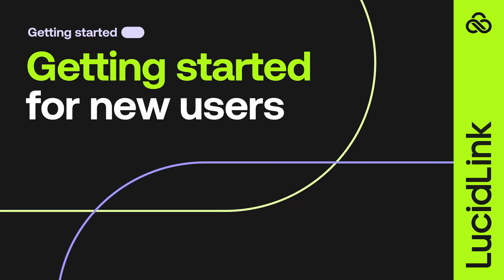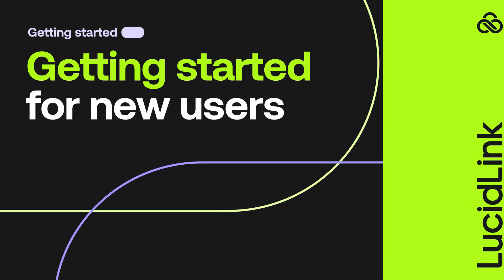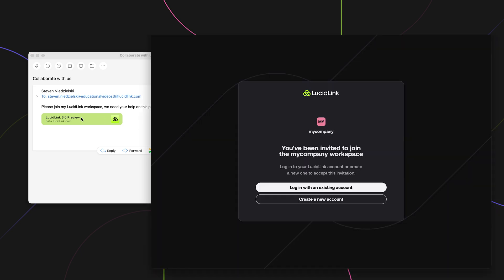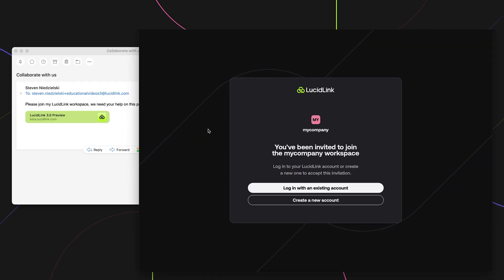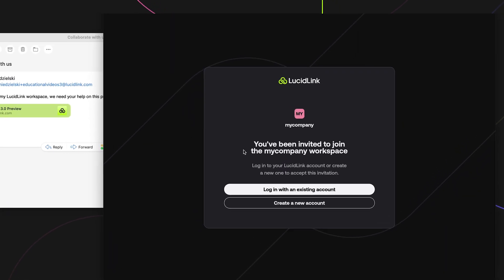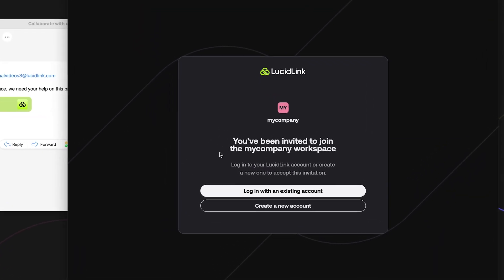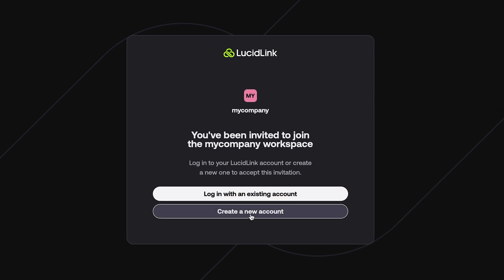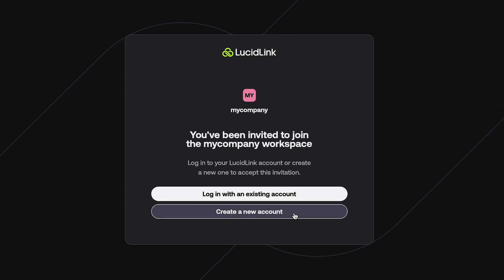Whether you have just received an invitation or are visiting lucidlink.com for the first time, you start by clicking on Create Account. To create an account, enter your work email address.